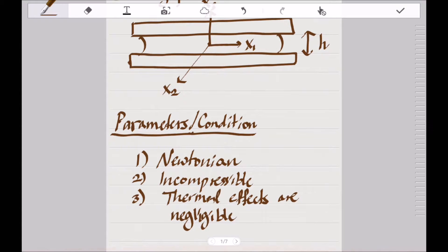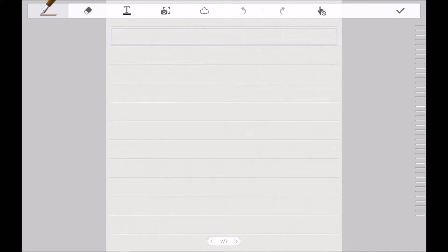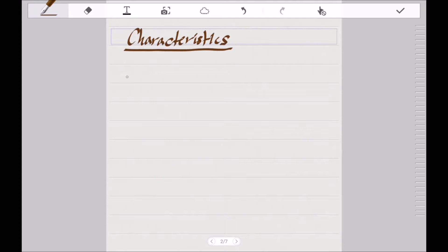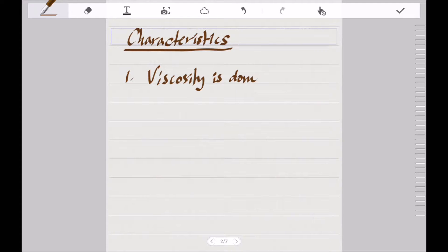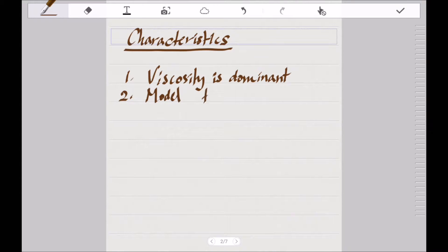From these parameters and conditions arise the characteristics of Hele-Shaw flow. The unique characteristics are: number one, viscosity is dominant. Because the gap between the two plates is so small, the interaction of the fluid with the boundary layer is very significant, so viscosity is dominant in this type of flow. Second, we model this flow as laminar flow.